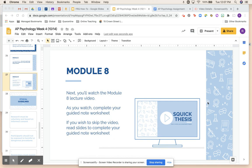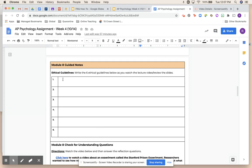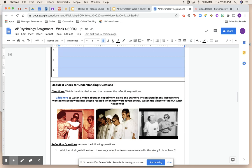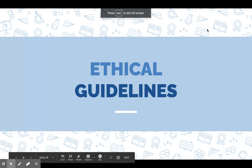Module 8 focuses a bit on frequently asked questions in psychology about how culture and different ideas influence the things we study. But it also goes into something really important: the ethical guidelines that one must follow when doing psychological research, whether it's an experiment, a survey, an observation, or whatever it happens to be. For the guided notes, all you're doing is writing down the ethical guidelines.